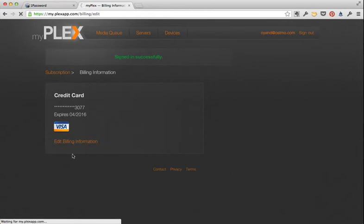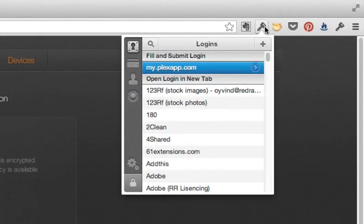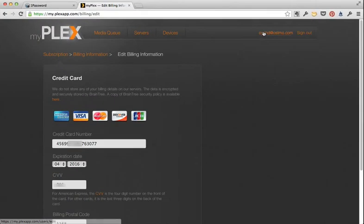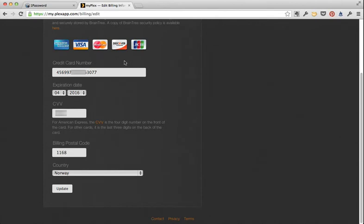Then I'm going to edit my billing information. I'll click 1Password again and select the credit cards section this time and select my main card. And it autofills that into the form - both credit card number, expiration date, and CVV code.